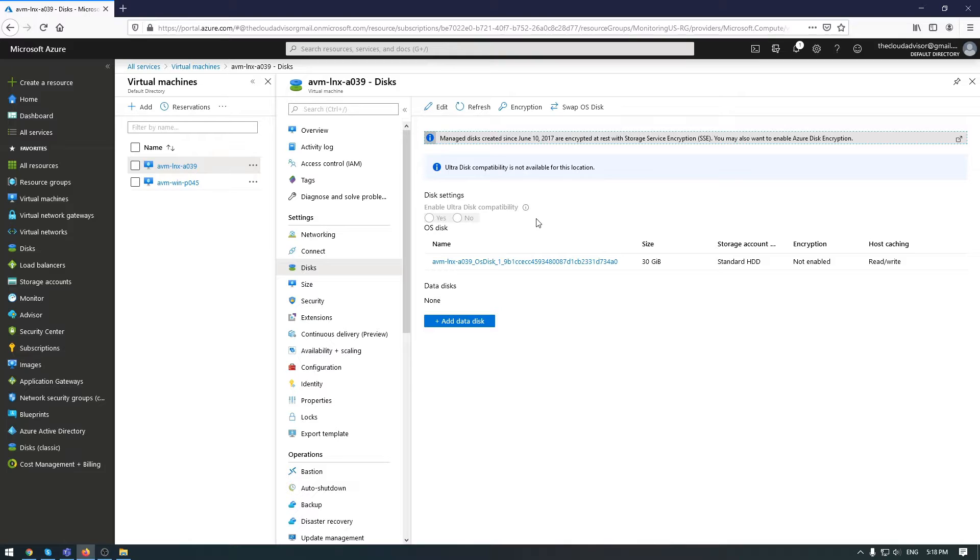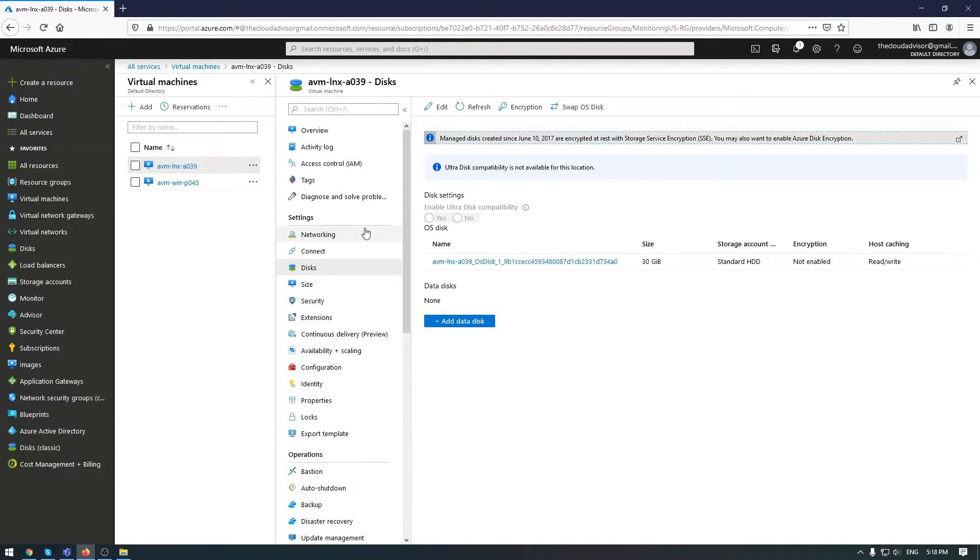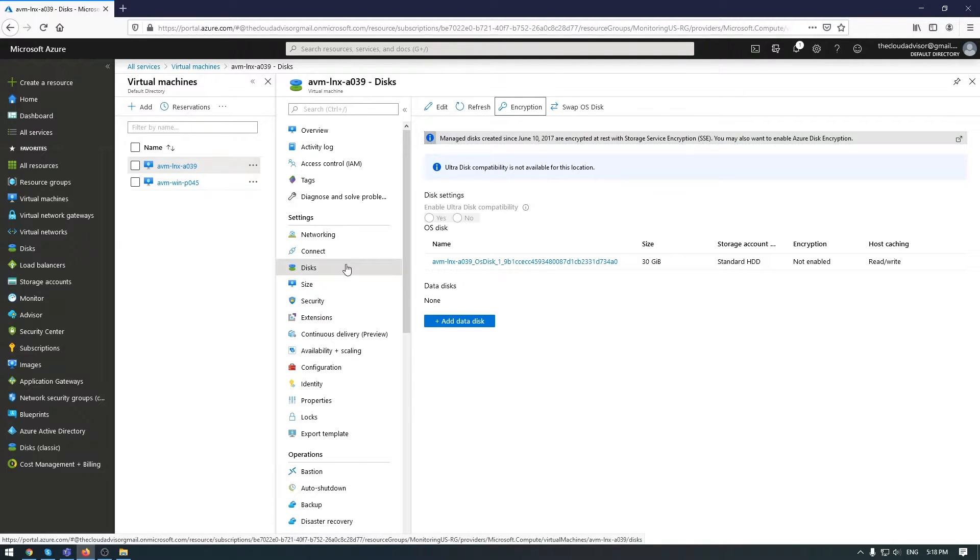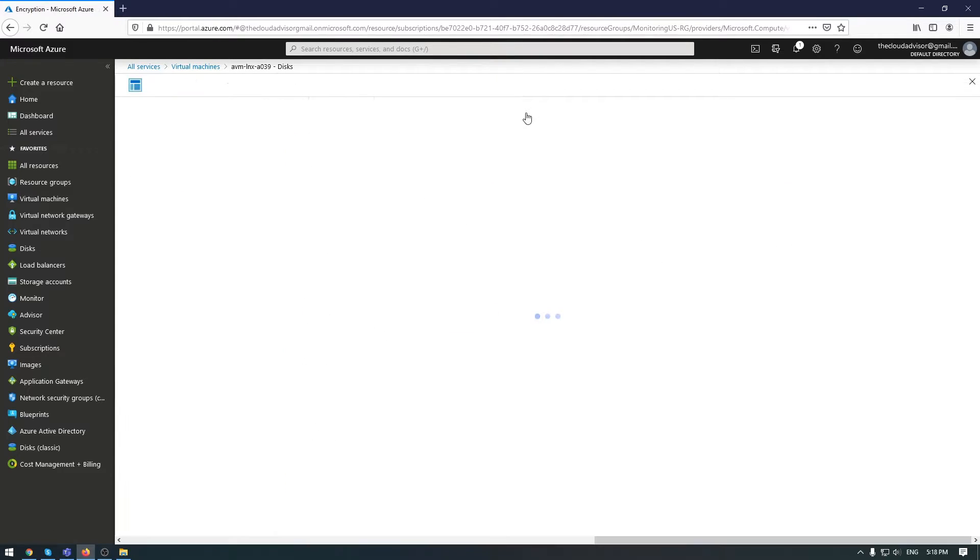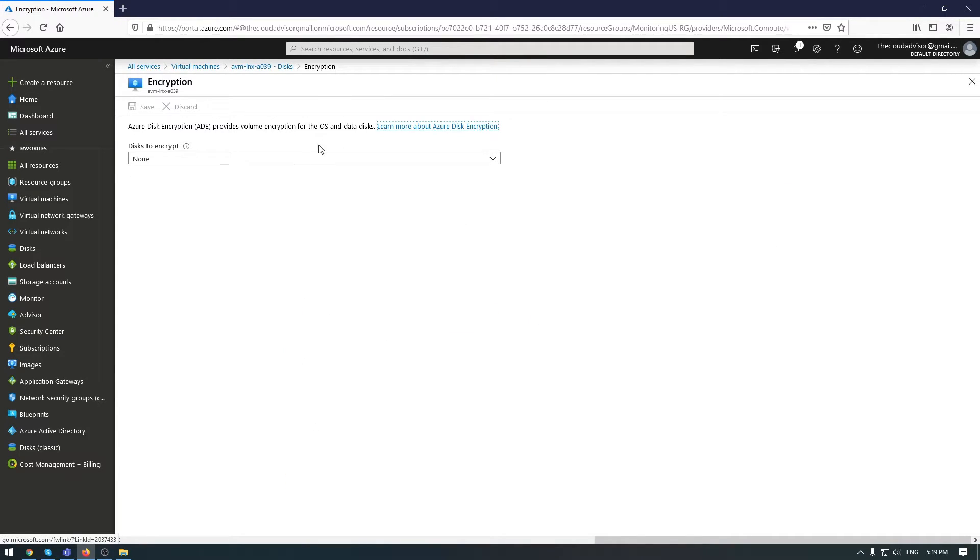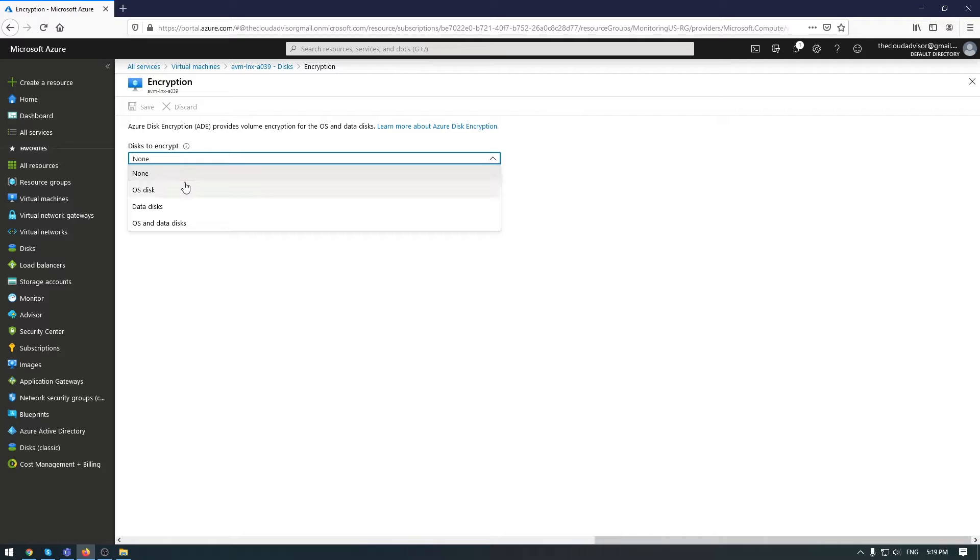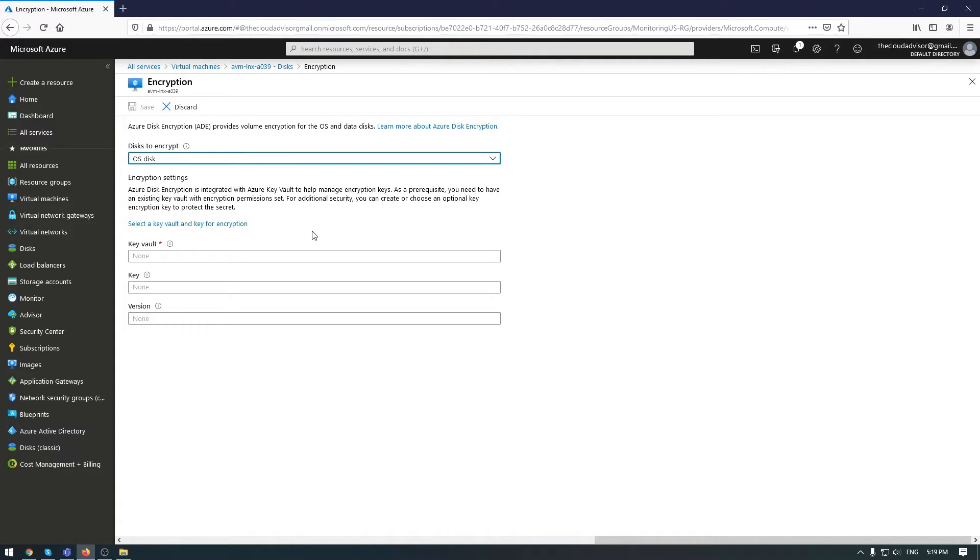You can create a key vault, define a cryptographic key, and enable disk encryption. Let's start the encryption for this disk. Click on encryption. At this moment, I have just an OS disk attached to this VM.